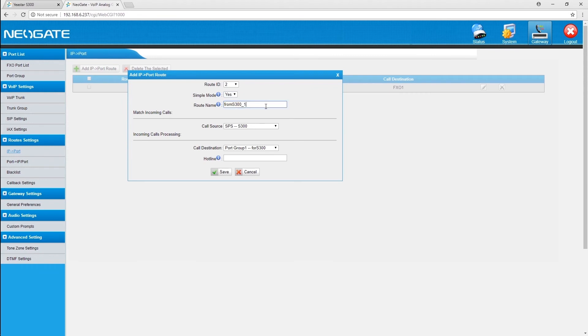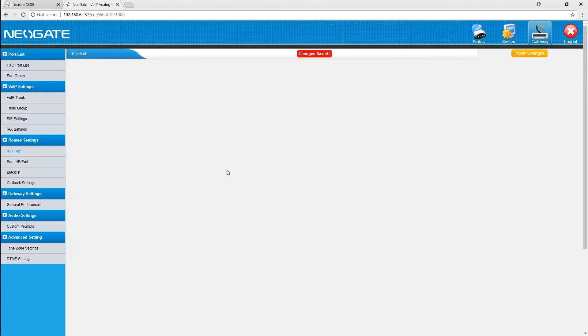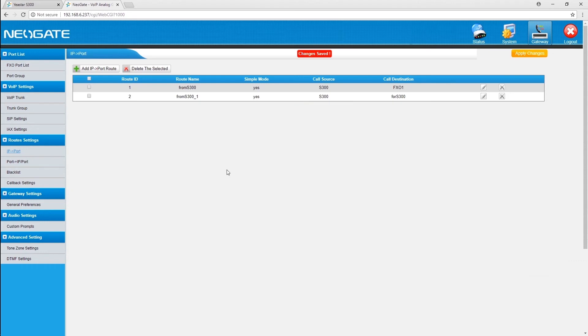That's all. Now, all incoming calls from PBX to the gateway will be sent out through the PSTN lines. Next, we're going to route incoming calls from PSTN lines to certain destination of the PBX.